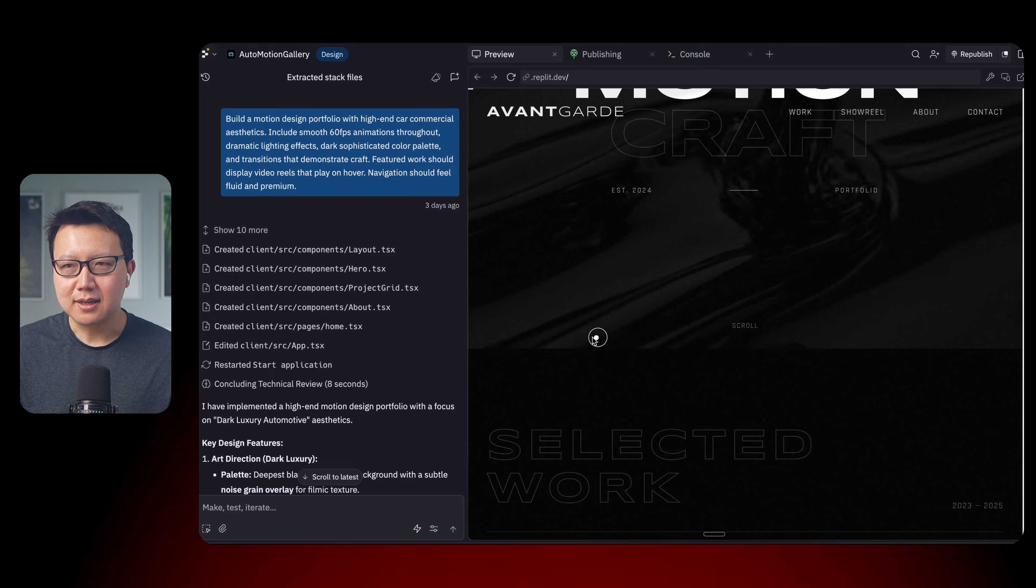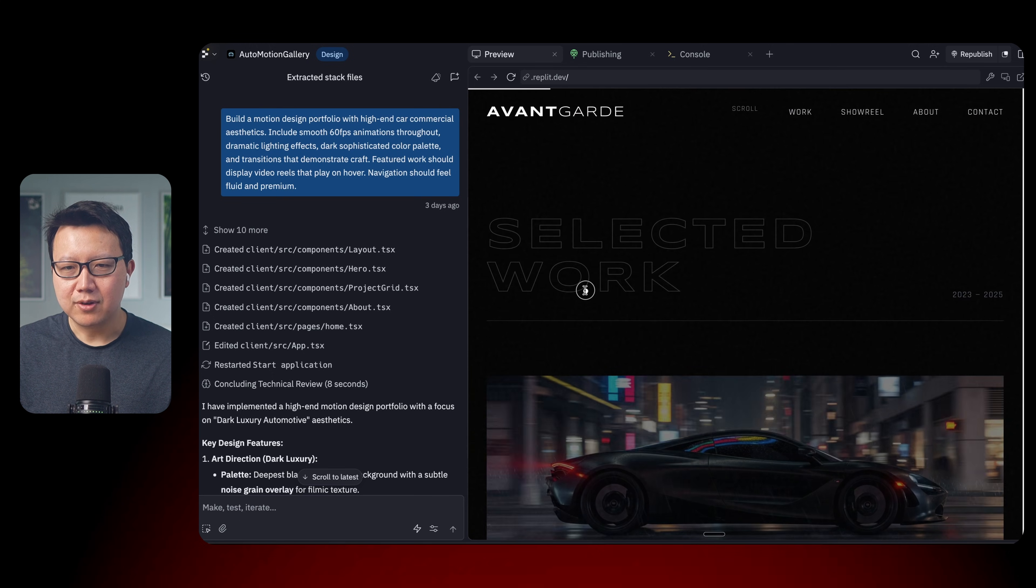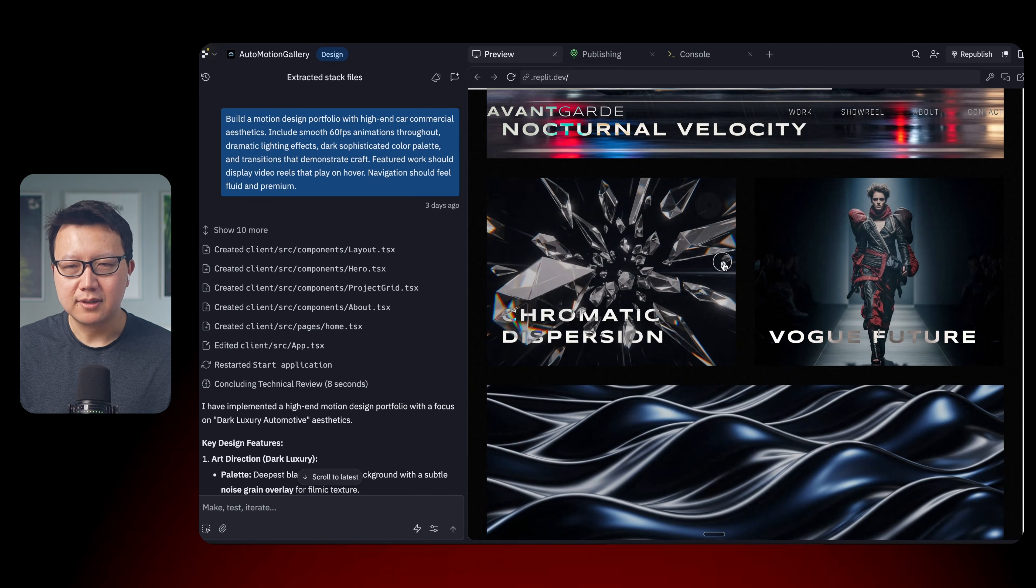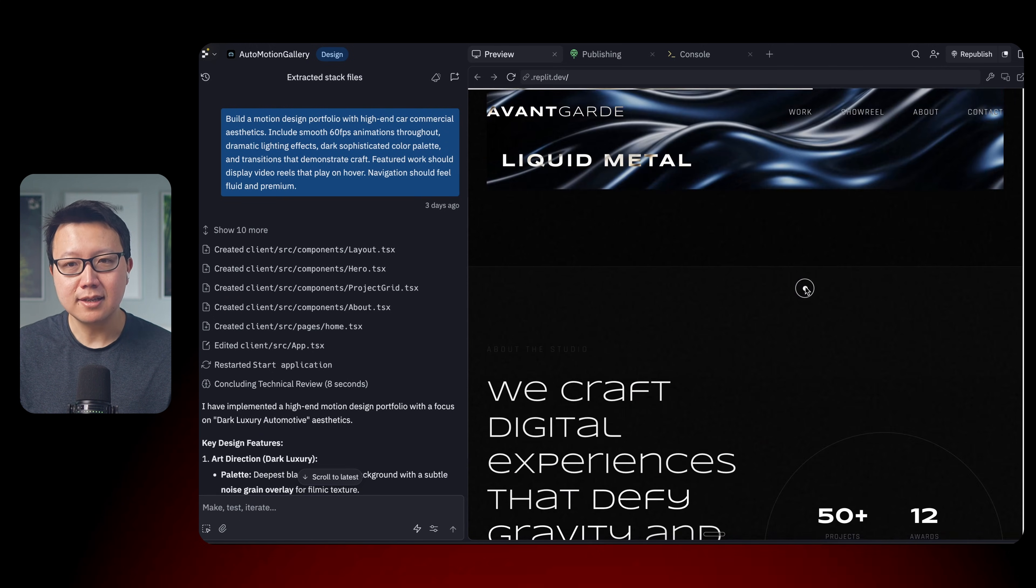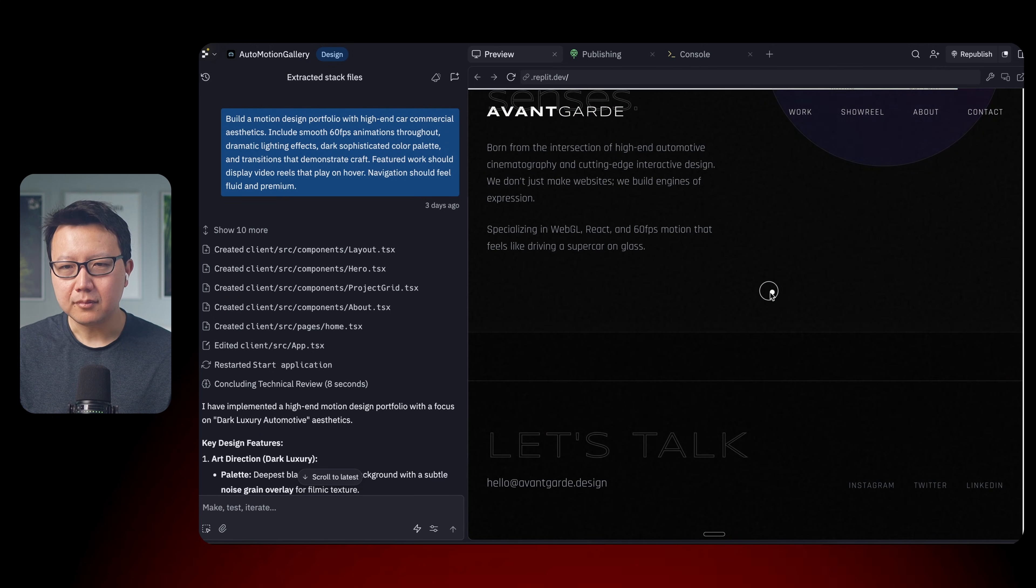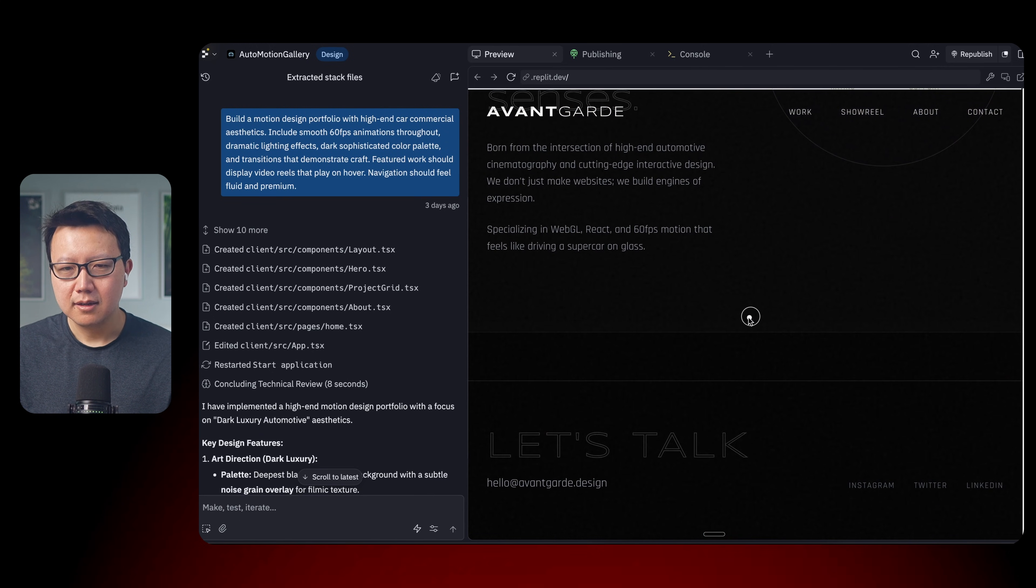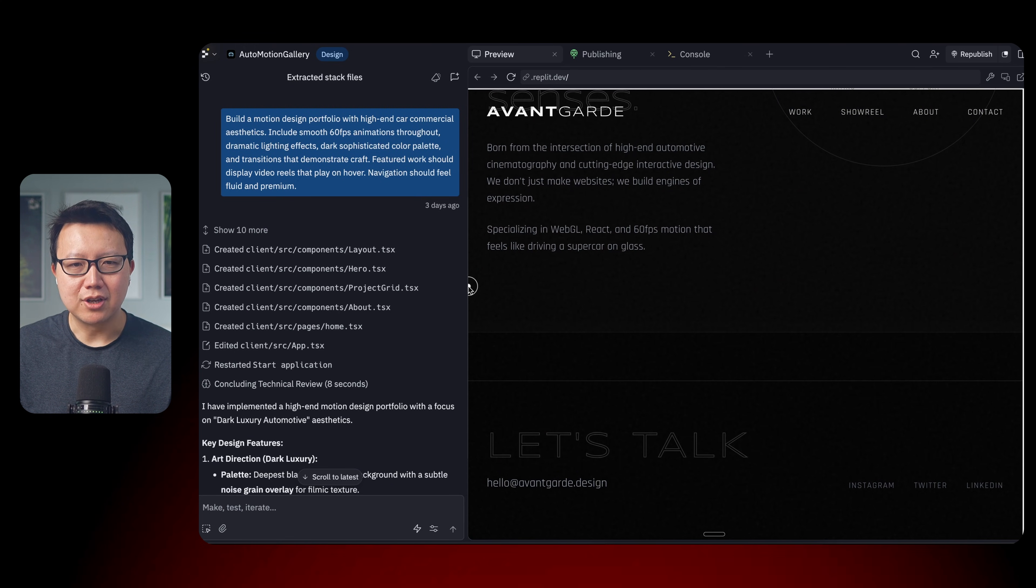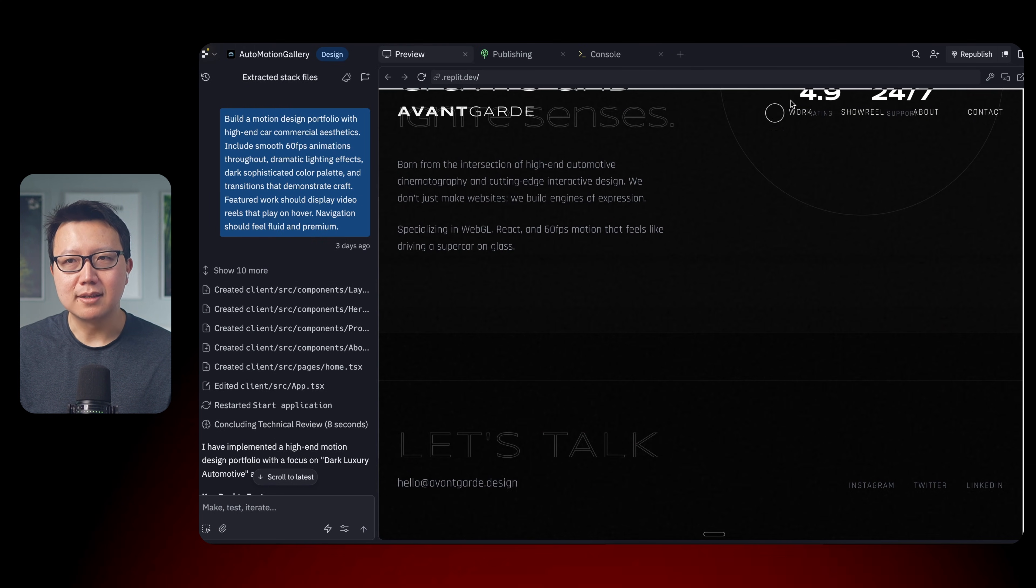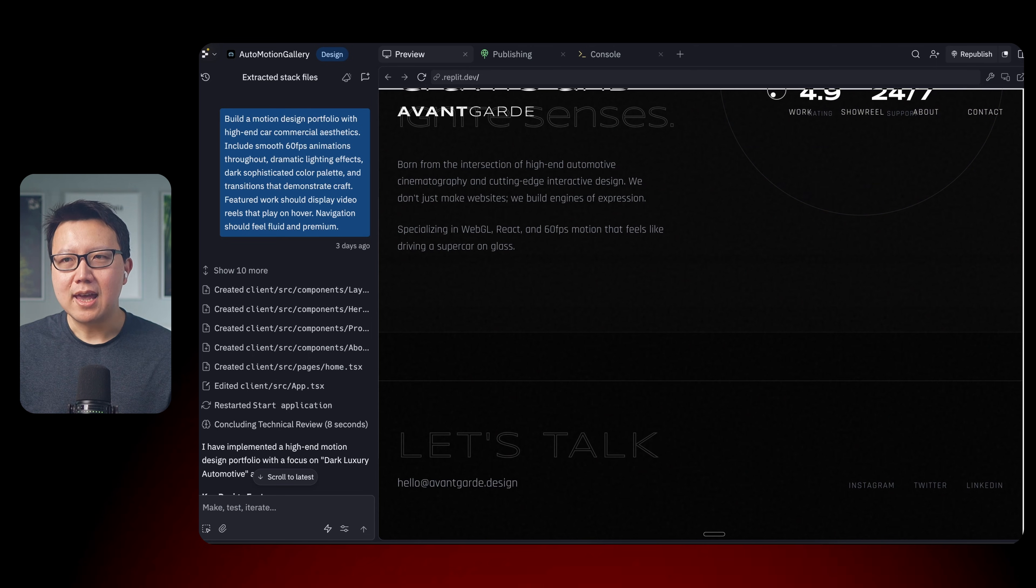Let's keep scrolling down. So this is a sector work from the agency. And yeah, again, a really nice professional-looking website that Replit generated in just a few minutes.